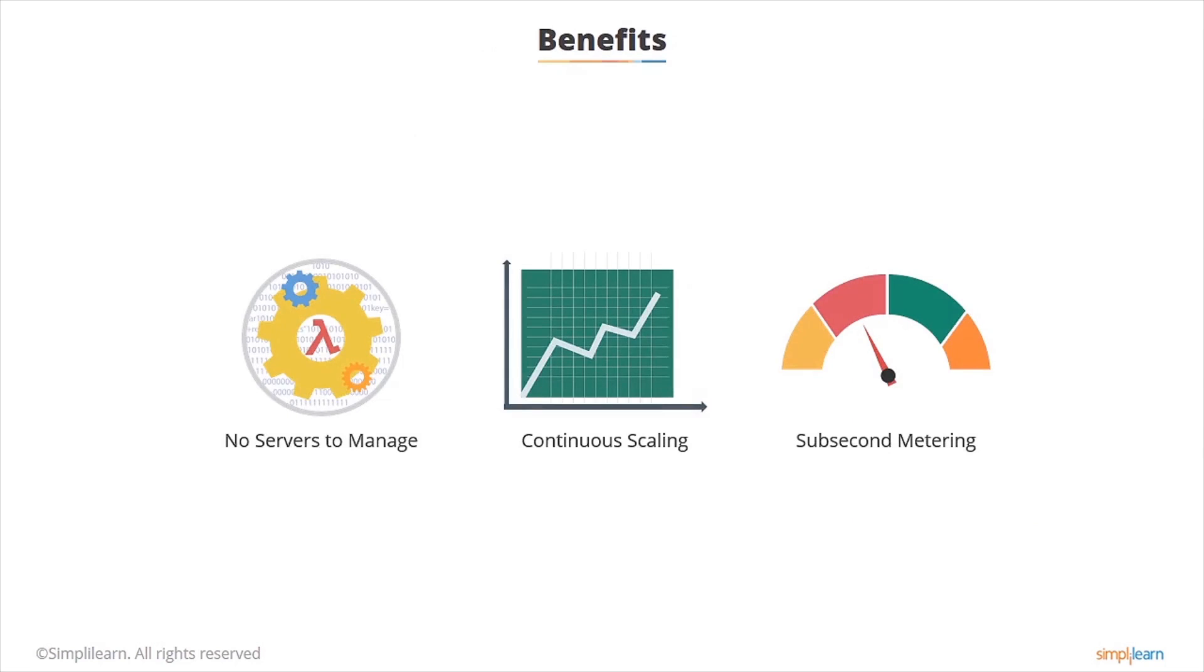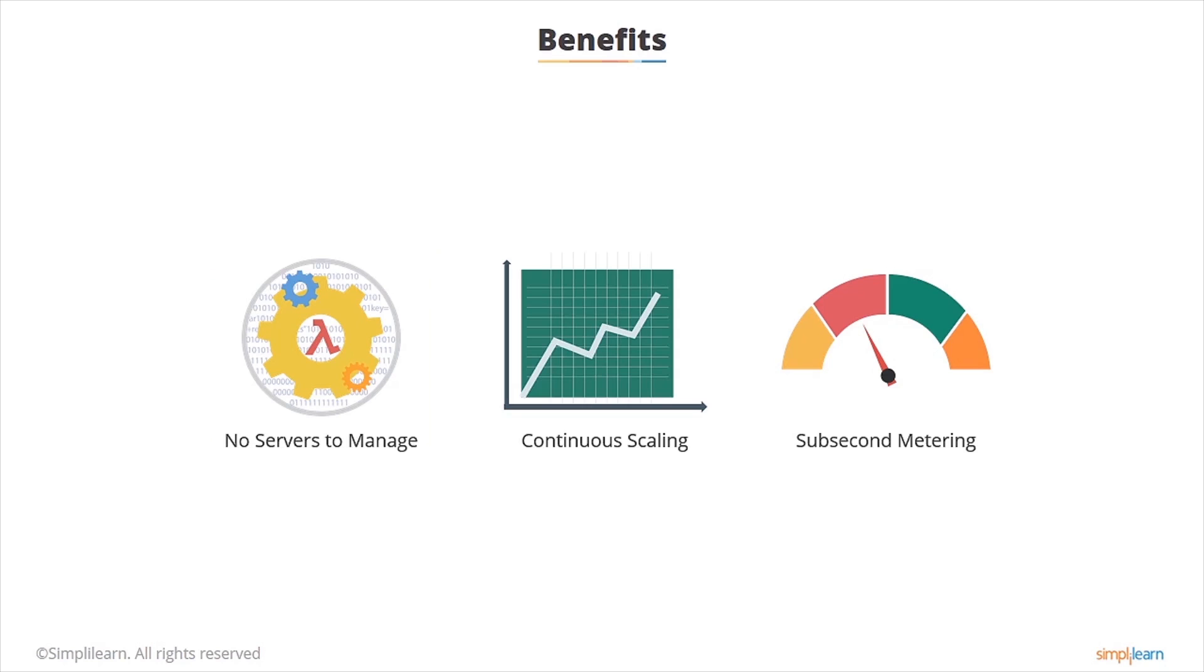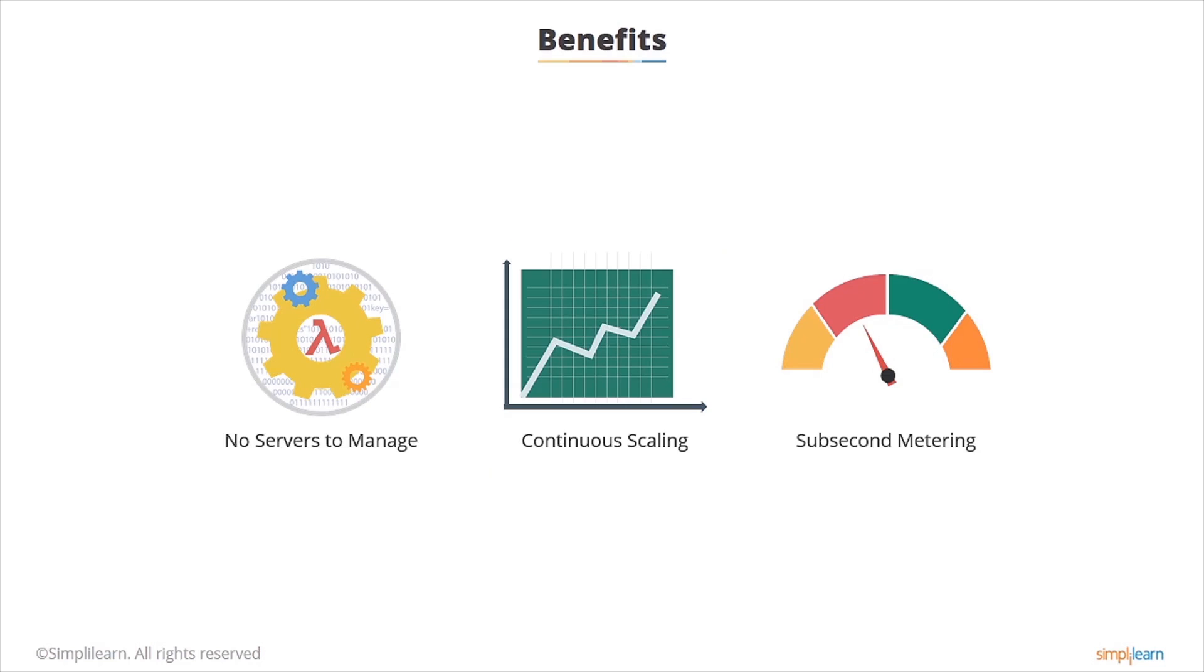There are some huge benefits to using AWS Lambda. Firstly, there's no servers to manage. AWS Lambda automatically runs your code without requiring you to provision or manage servers. You just write the code and upload it. Lambda continuously scales your application by running the code in response to each trigger. So if you have hundreds or thousands of triggers, Lambda will automatically scale precisely with the size of your workload. And also with Lambda, you're only charged for every 100 milliseconds your code executes and the number of times your code is triggered and you pay nothing when the code isn't running.